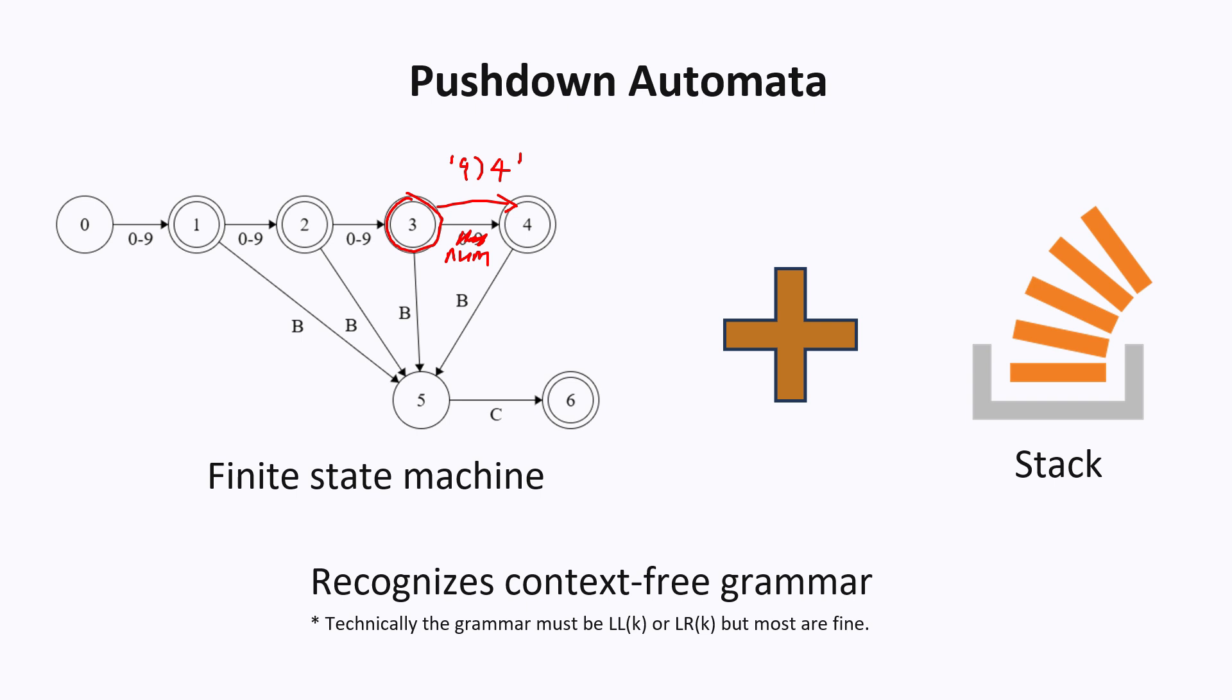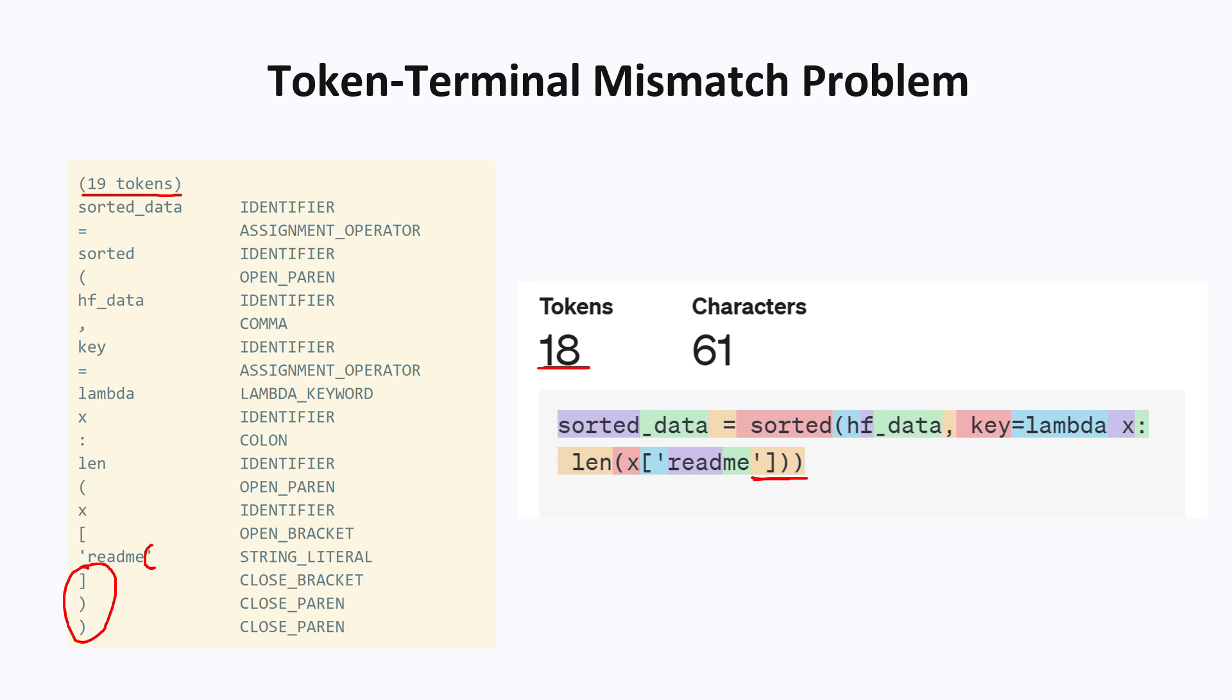Then it becomes really complicated to figure out whether this is even valid. And if so, which state are you supposed to transition to? Because you might be in the middle of processing a number. What can we do about this problem?